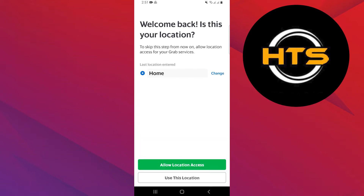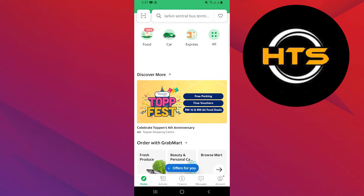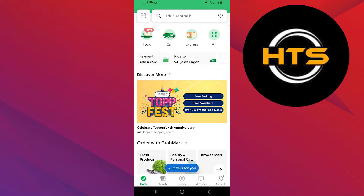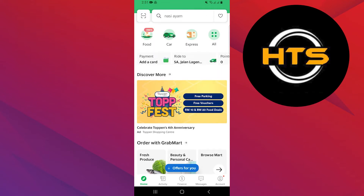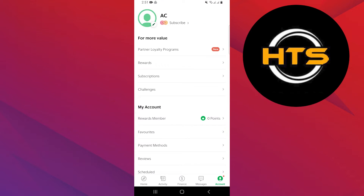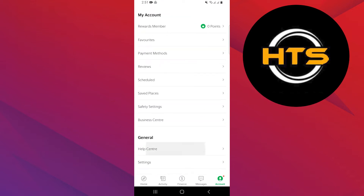Once you get into the app, tap on this location. It will take you to its homepage. Then tap on the account option from the bottom right corner. After that, scroll down in your account and tap on Help Center.